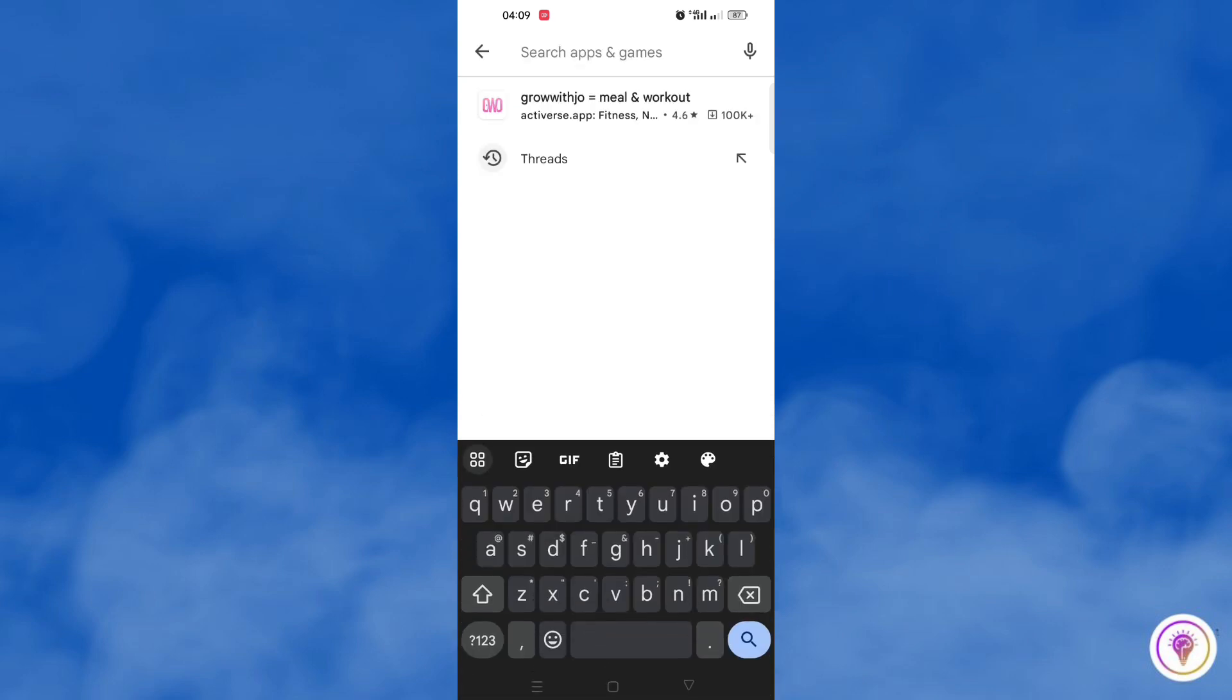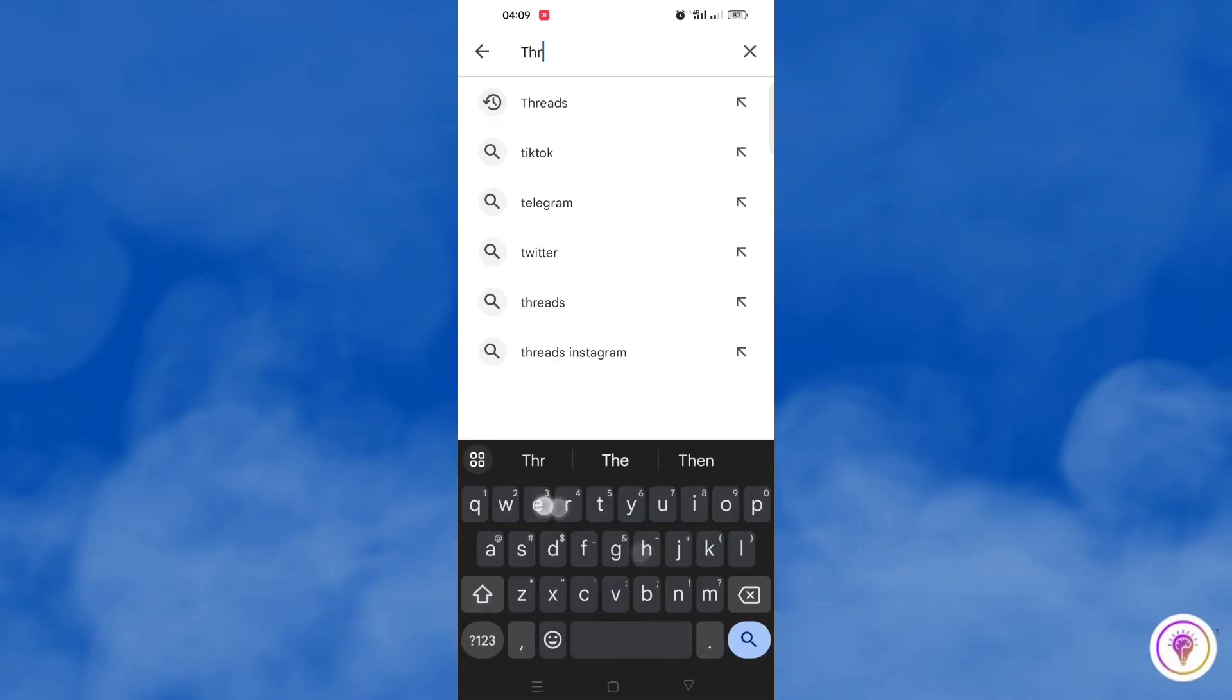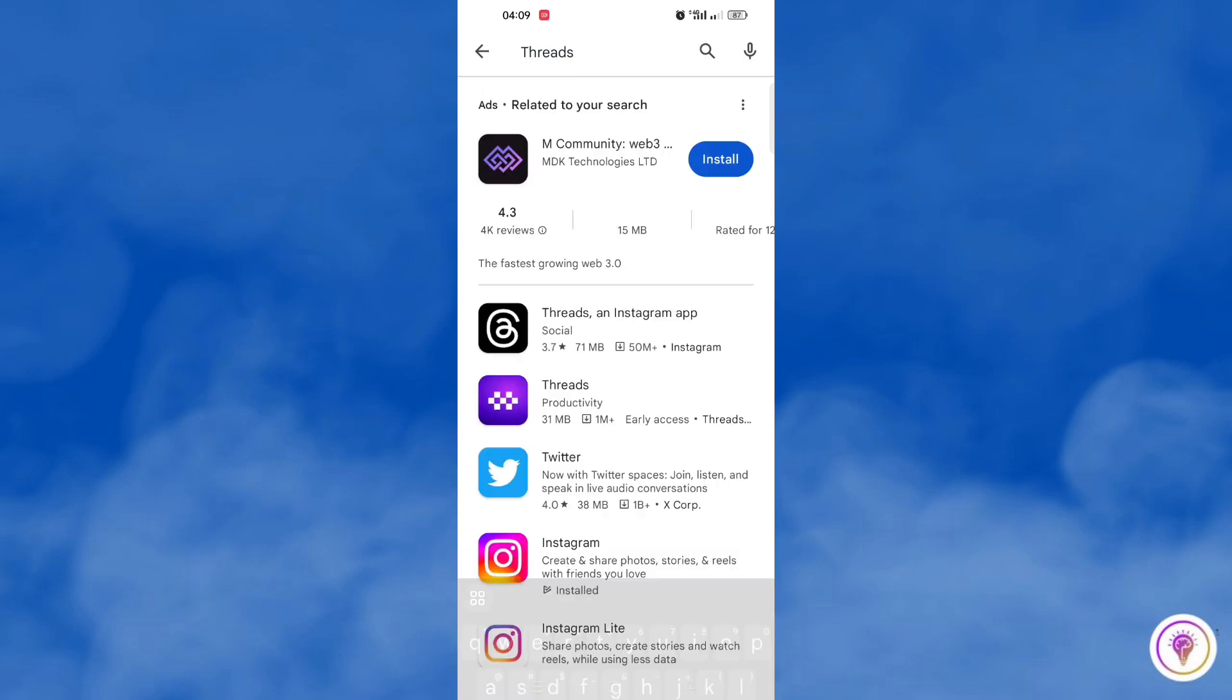What we're going to do first is download this Threads app in our Play Store or any app store you have on your phone. Once you search for Threads on your Play Store, you will find many results.